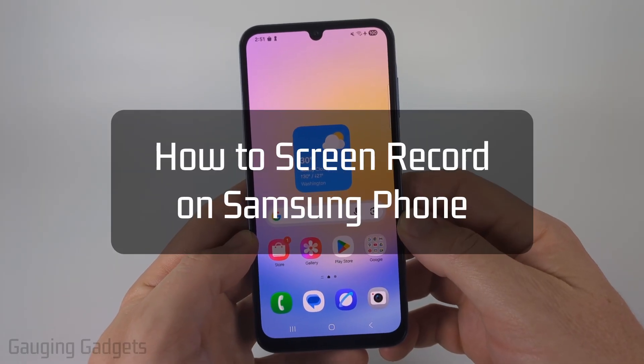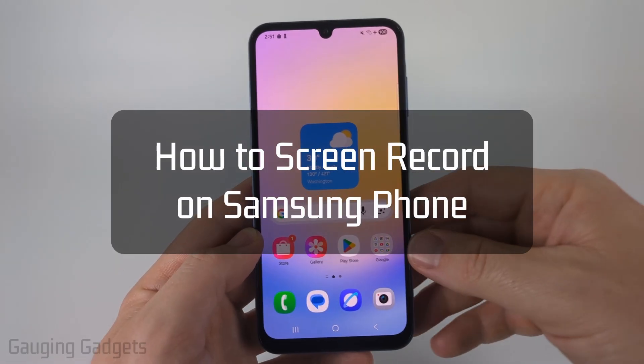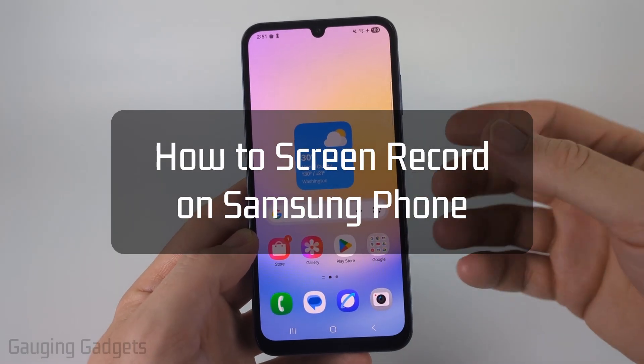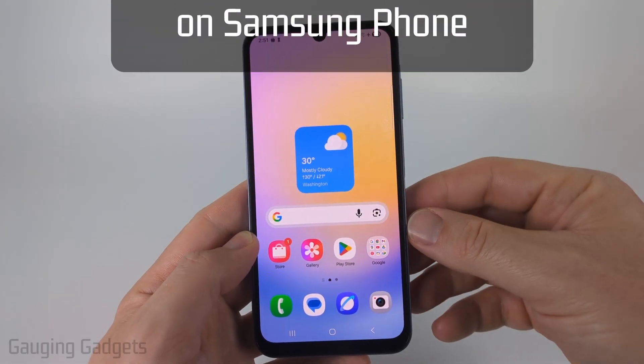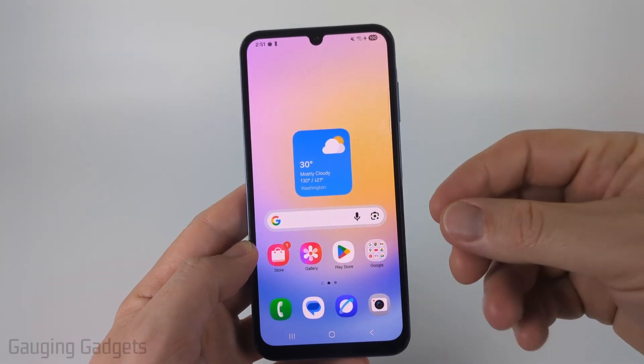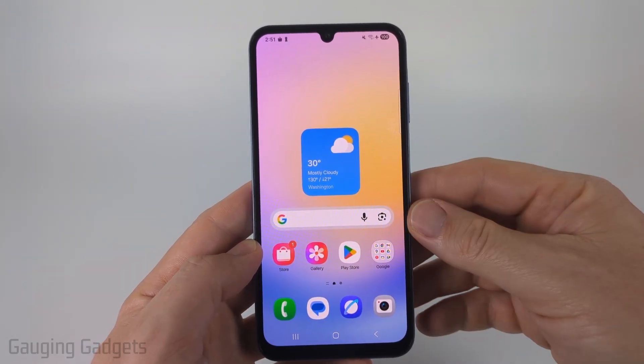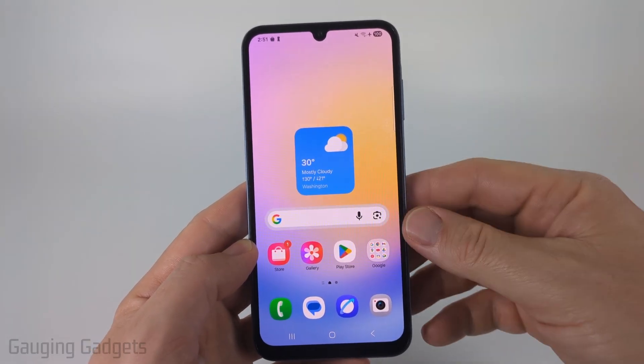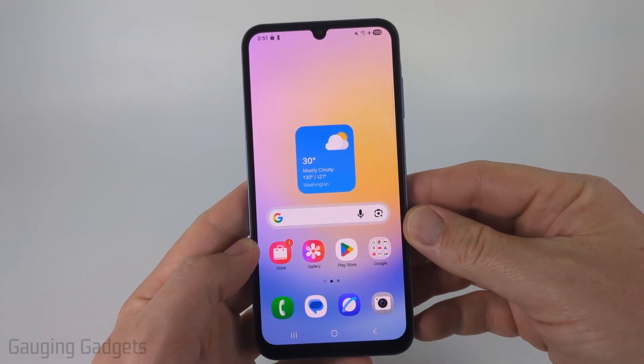How to screen record on a Samsung phone. In this video I'm going to show you how to use the built-in screen recorder on your Samsung phone so that you can capture your screen and share those videos.